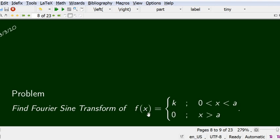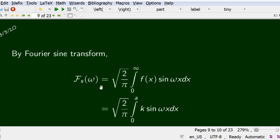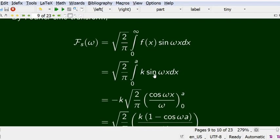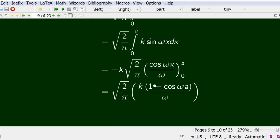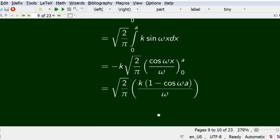For the Fourier sine transform of the same function, we use the sine transform definition: F̄_s(ω) = √(2/π) integral from 0 to a of k sin(ωx) dx. Integrating, the integral of sine is minus cosine, giving k√(2/π) · [-cos(ωx)/ω] from 0 to a = k√(2/π) · (1 - cos(ωa))/ω. That is our Fourier sine transform.